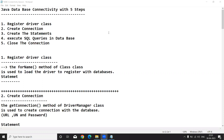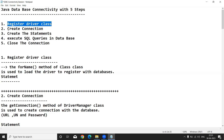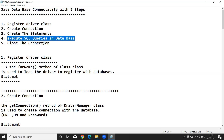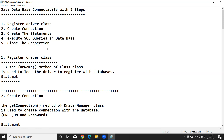Hi everyone, this is Yakub. In our previous video we discussed why JDBC and its purpose. Today I am going to explain how to connect a Java application with a database and perform CRUD operations. To connect a Java application with a database and perform CRUD operations, there are five steps. The first step is register the driver class, second is create connection, third is create statement, fourth is execute SQL queries in database, and fifth is close the connection.